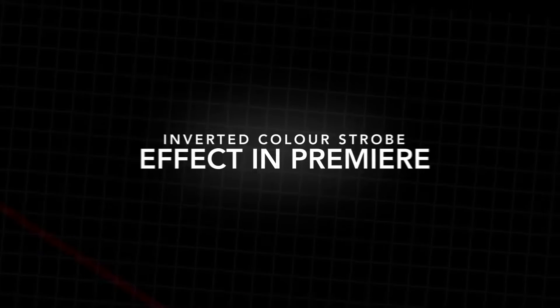In this video I'm going to show you how to do the really awesome music video inverted color strobe effect right inside of Adobe Premiere Pro. So let's get right into it.